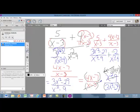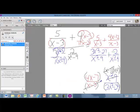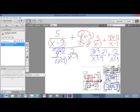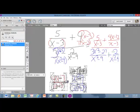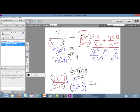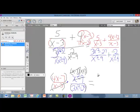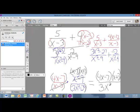That cancellation leaves us ready to multiply straight across. Our final answer has 4x minus 7 times x plus 3 on the top, and the denominator has 3x squared minus 29. That is your solution.